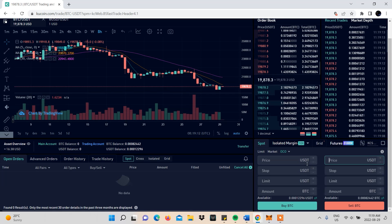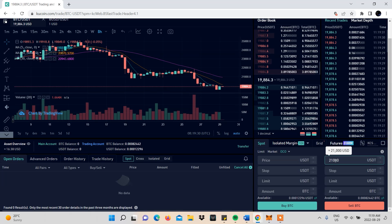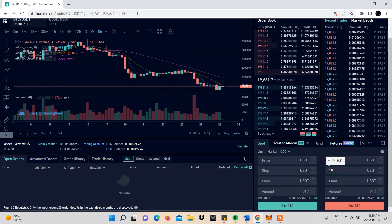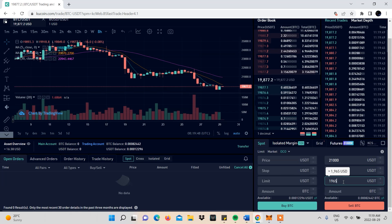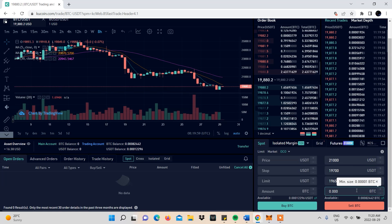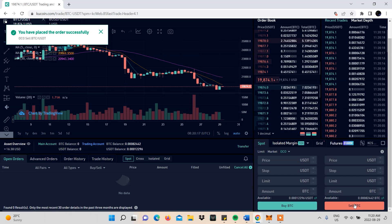You'll be able to choose whether you want to make a sell order or a buy order. We'll be making a sell order, so we'll set the price we want to sell at $21,000 USDT, the stop limit trigger price at $19,700, our stop limit order at $19,650, and our order will be all the available Bitcoin in our account. After that, we'll click sell — and that's how easy it is to create an OCO order on KuCoin.